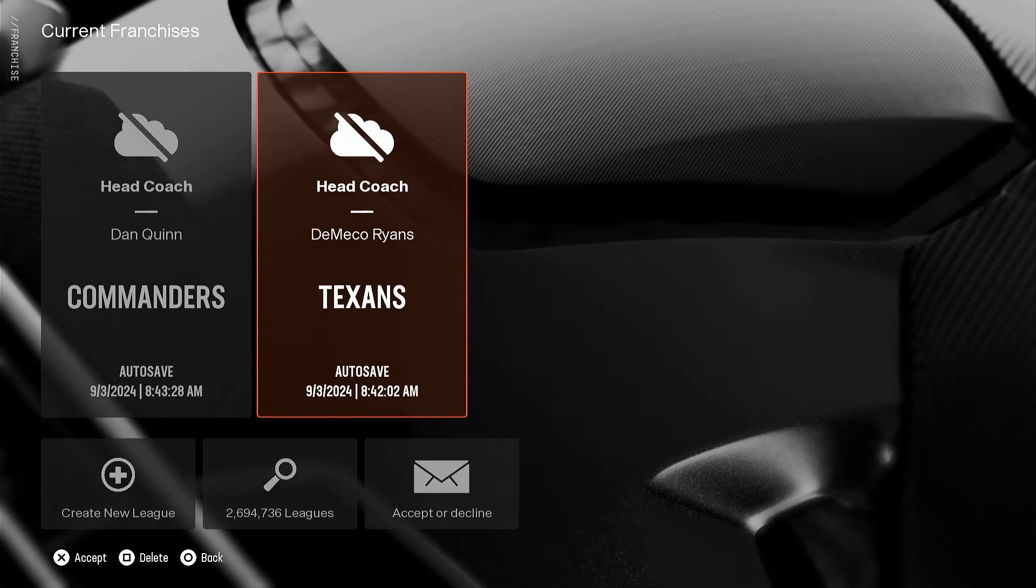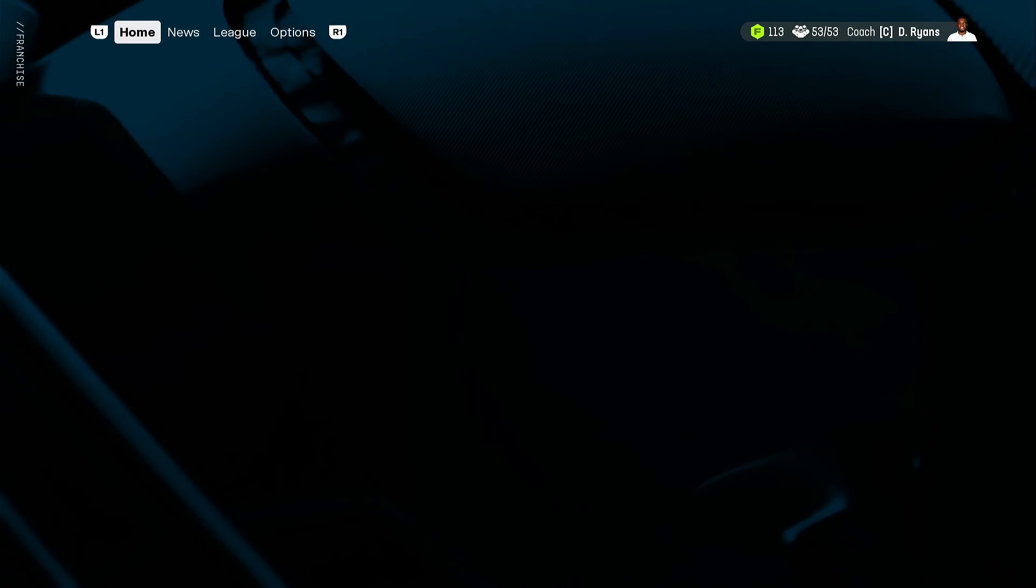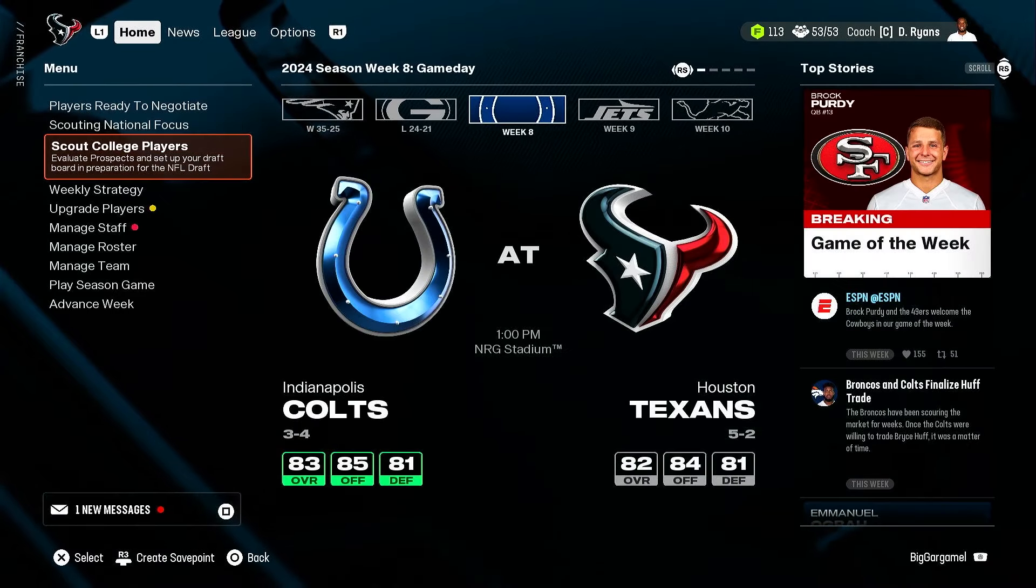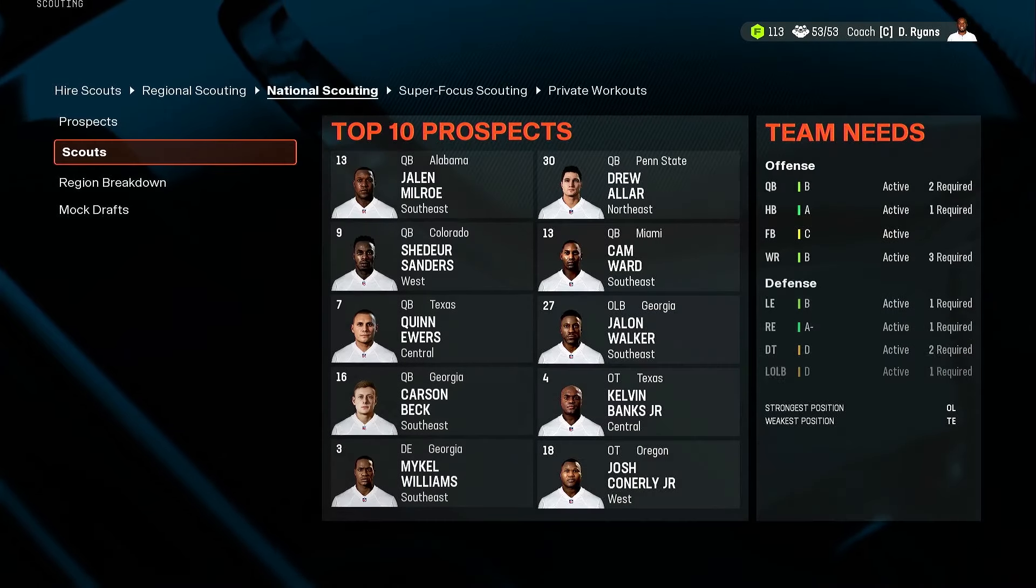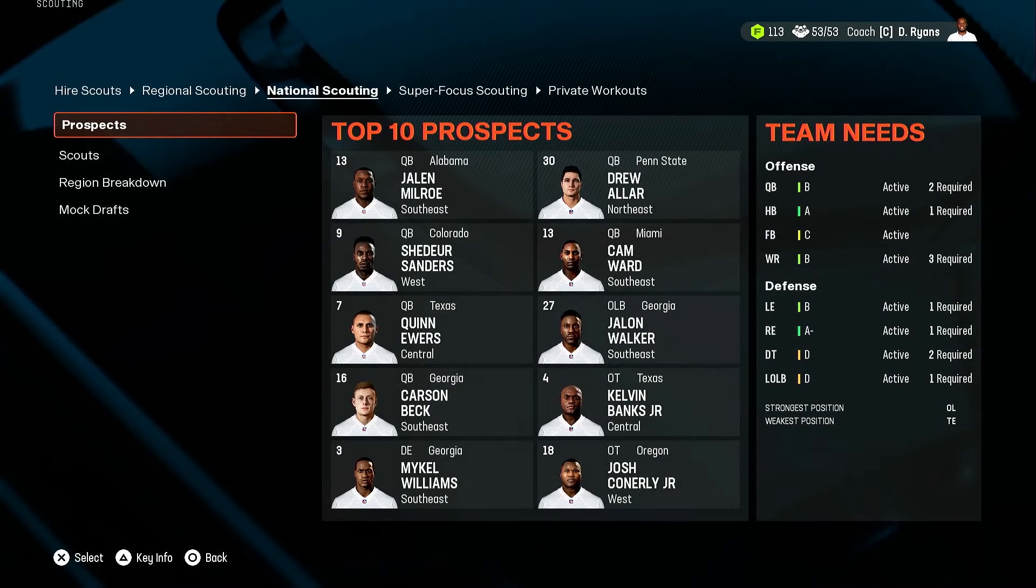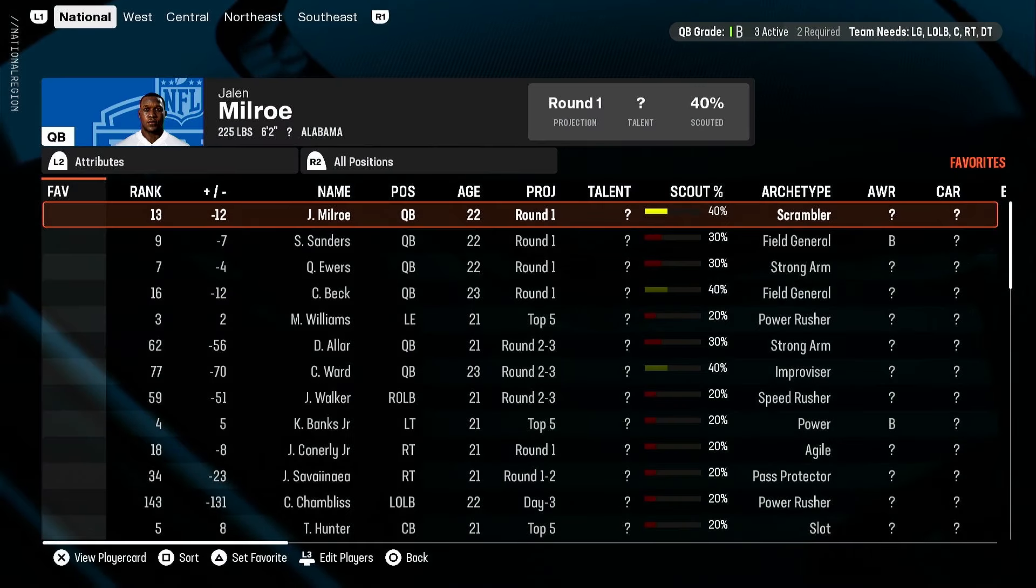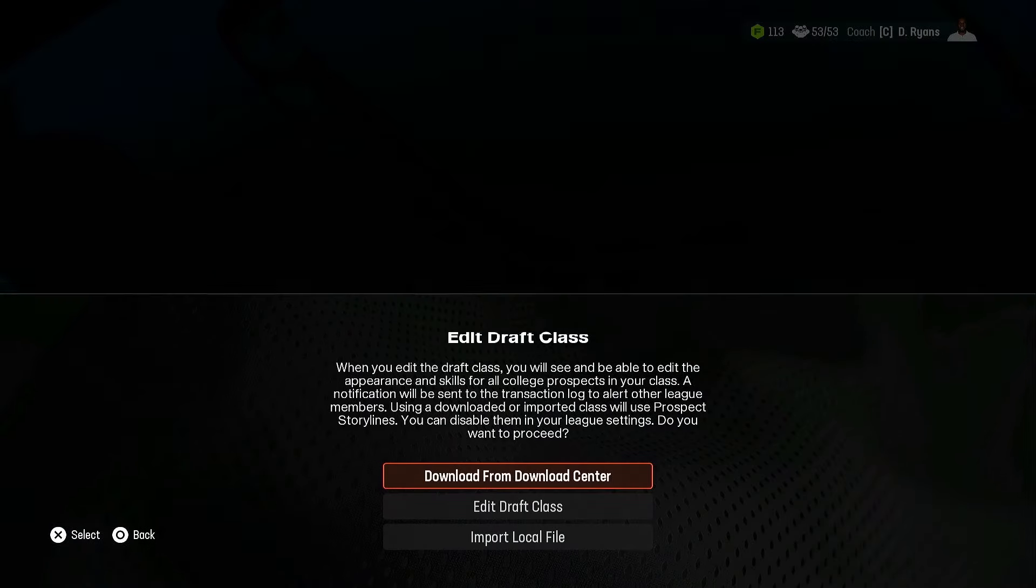And they brought it back like they have had it previous years where you can download straight from your college player section. So go into the prospects tab, hit edit players, whatever that is on PS5, the L3 button. Download from download center.